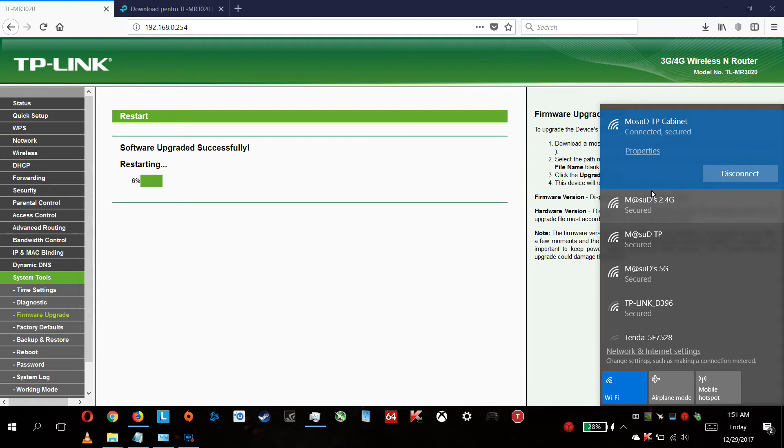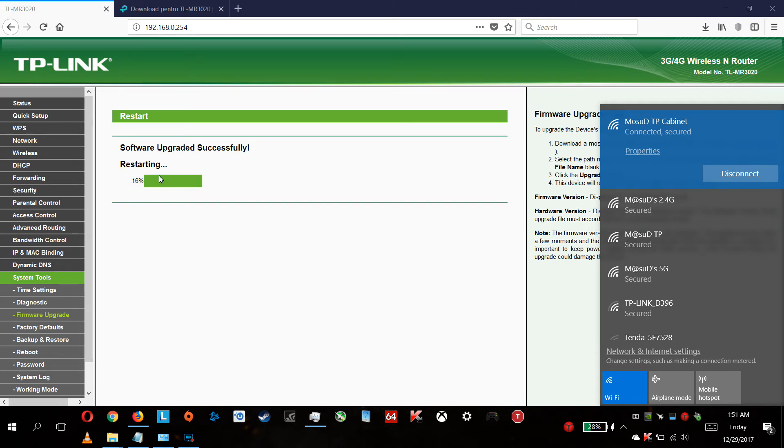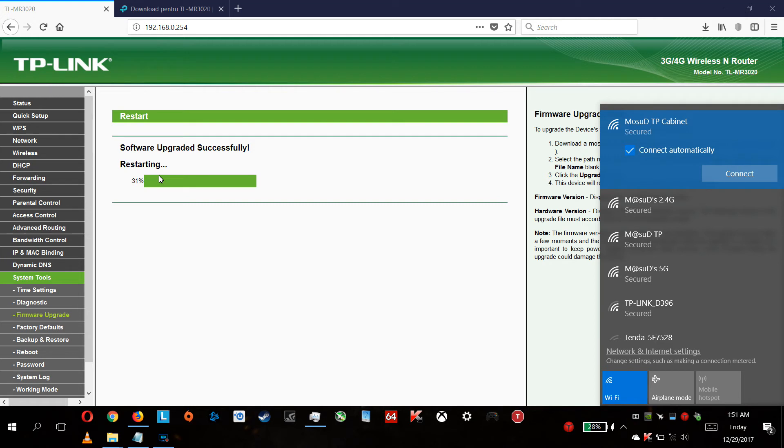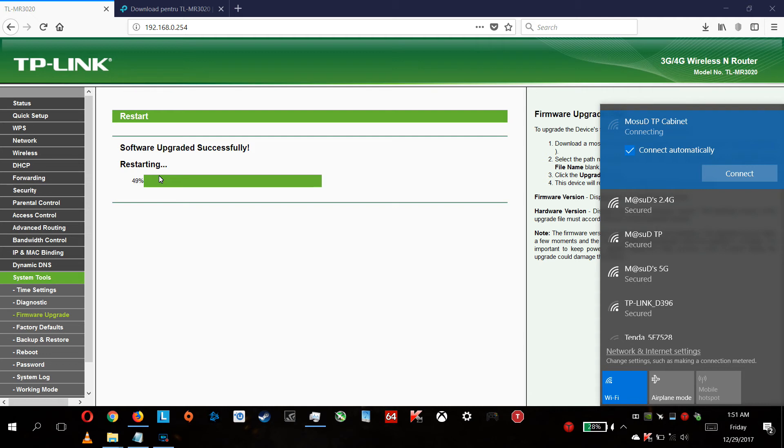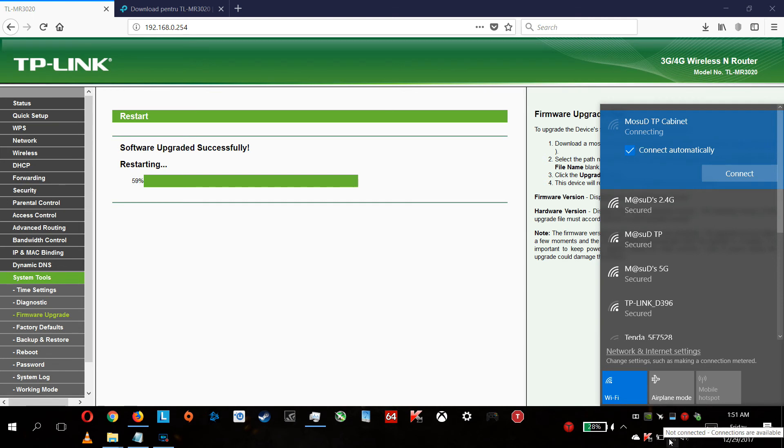The software was upgraded successfully, now it will restart for integration of everything. It started to blink all my LEDs on the router. The Wi-Fi disappeared and we are waiting for a full restart.